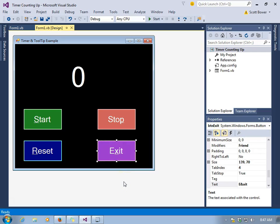In this program, we're going to learn how to use timers and also how we can implement tooltips.